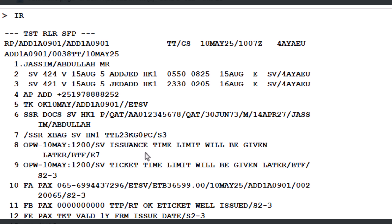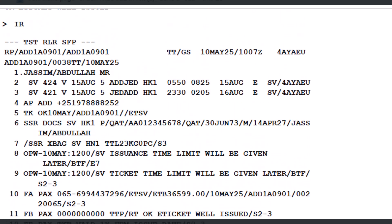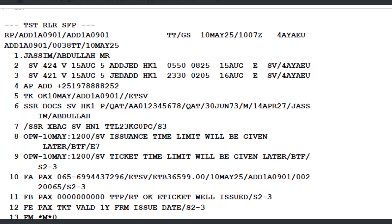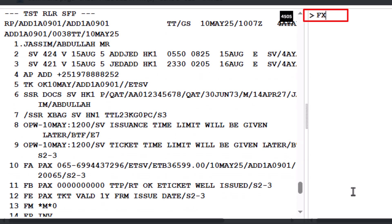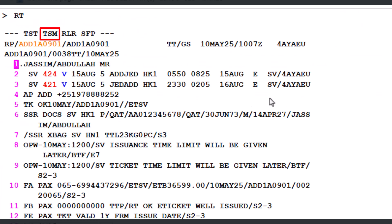Now let's demonstrate the second scenario where the ticket has already been issued. Enter the command FXG slash L7 and press Enter to price the ancillary service (OC fees) for the EMD on line 7 of the PNR. With both the TSM tag and TST tag displayed, this confirms that the TSMP (Transaction Stored Miscellaneous Pricing) record for the EMD service has been successfully created.